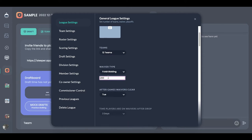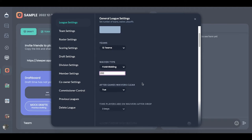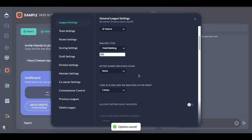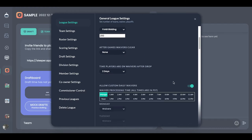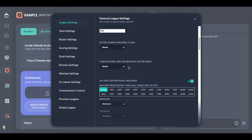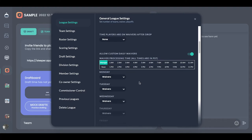Waivers clear — what I always do is no waivers, because bidding is going to be the way to go. I always do custom daily waivers because I want players to go right into free agency — I don't want people to be able to pick them up for free. What you can do is customize waivers to say the processing time is going to be 2 a.m. Pacific Standard Time, so that's when waivers go through. You can make it midnight or whatever time.